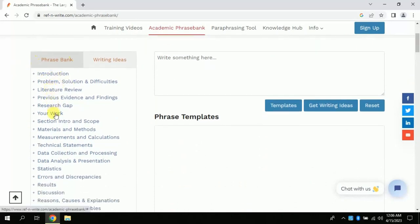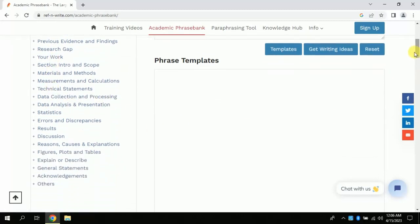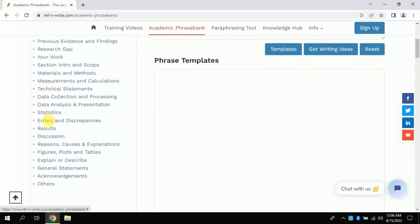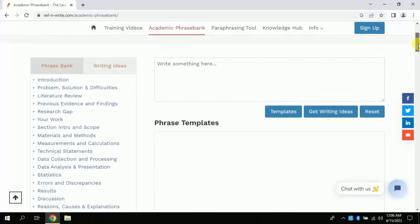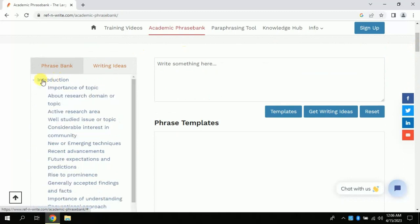Don't skip the video, watch till the end as we will be exploring other features too. Now we will explore these predefined phrases. This AI provides phrases for every chapter of research and you can choose as per your need.